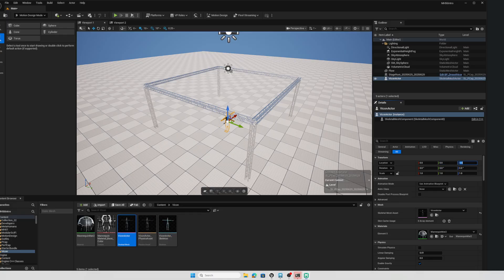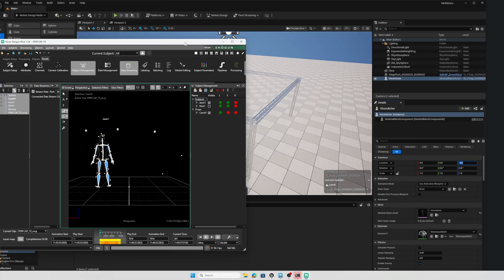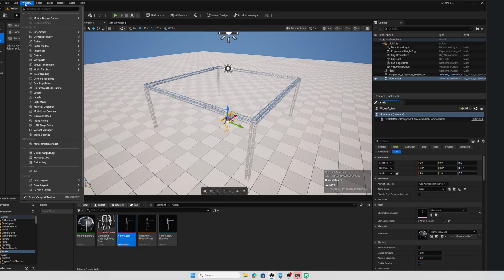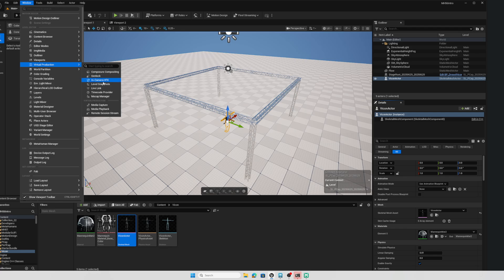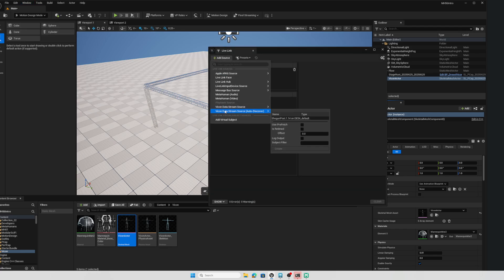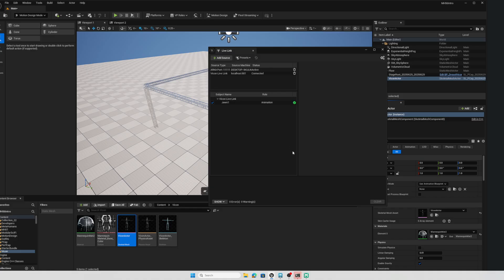Now, again, this is playing and looping. So here we go, this is playing in Shogun. So I can set up Live Link to listen to that. So I'll go to Windows, Virtual Production and Live Link. And we'll add, in this case, a Vicon streaming source. This is running on the same local computer. So I'll create that. And there's the character subject coming in and we've got a green light. So that is good.